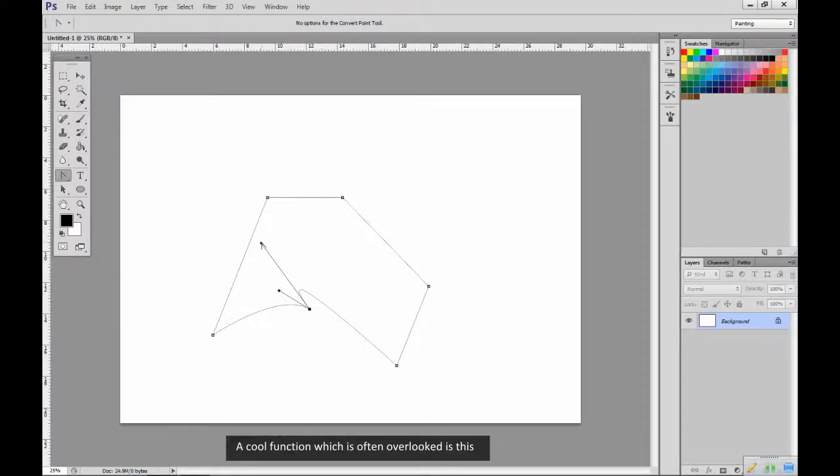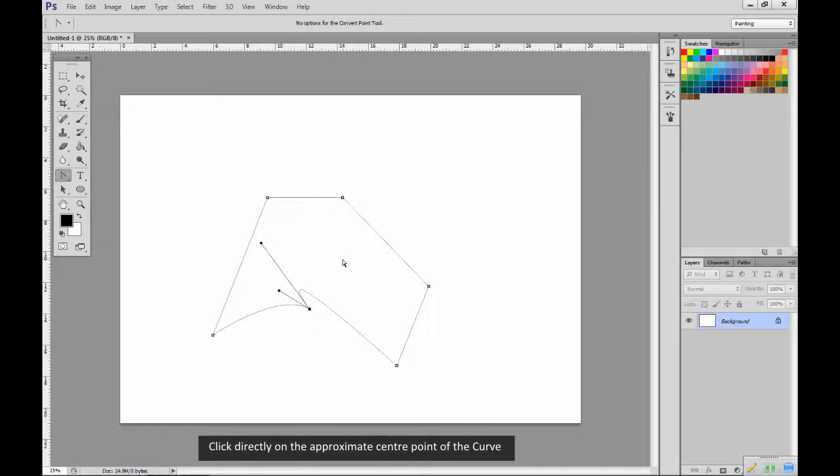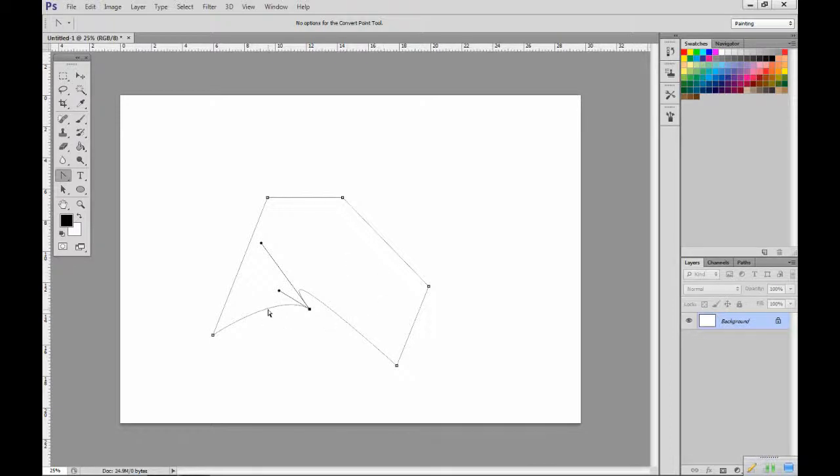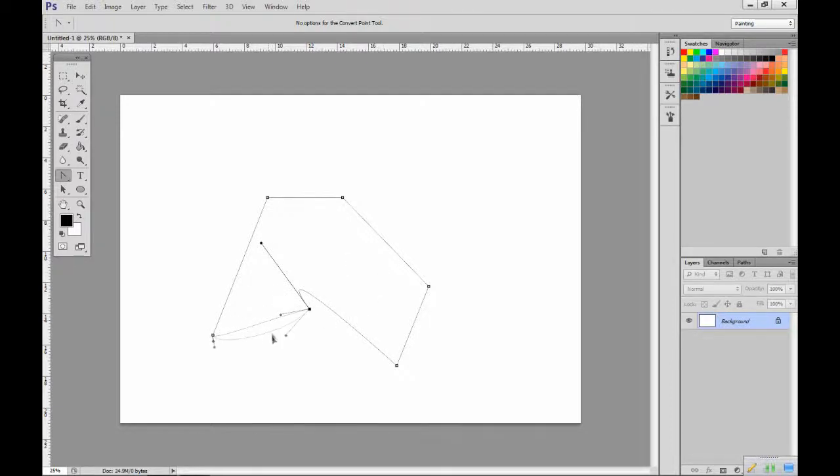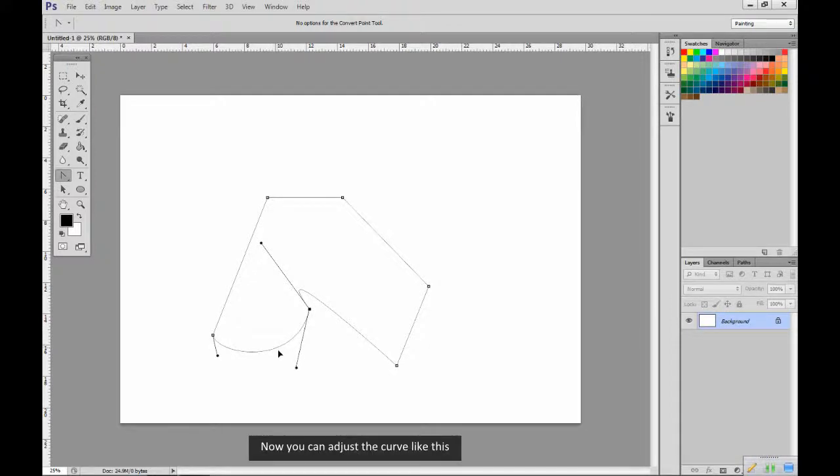A cool function which is often overlooked is this. Click directly on the approximate center point of the curve and hold down the mouse button. Now you can adjust the curve like this.